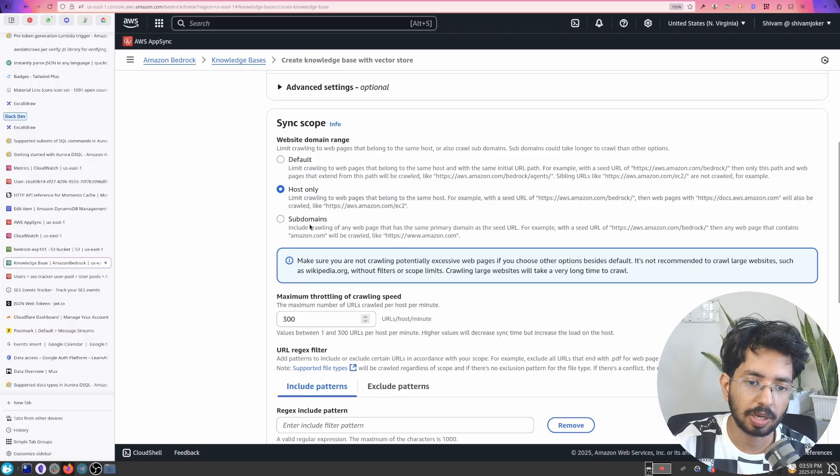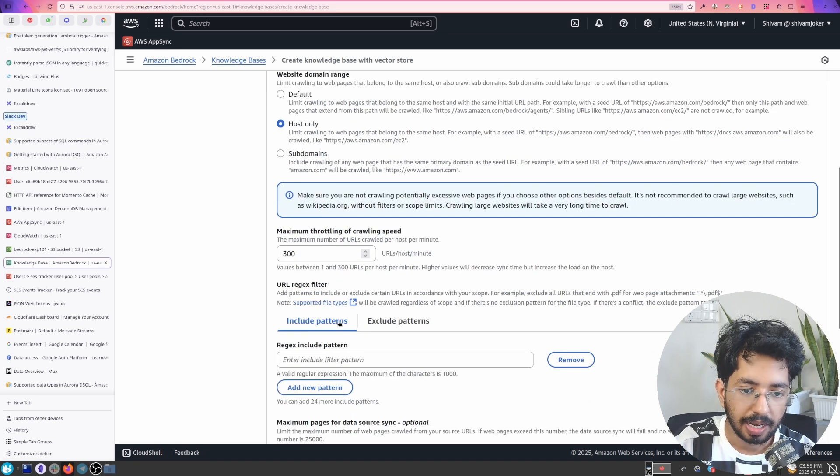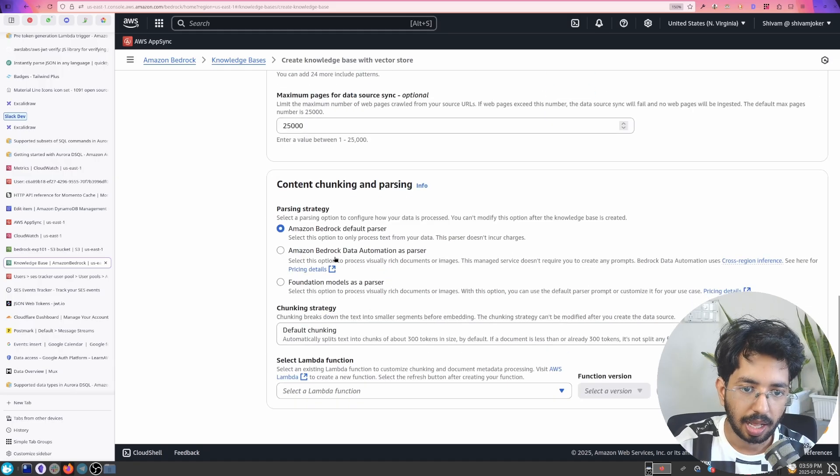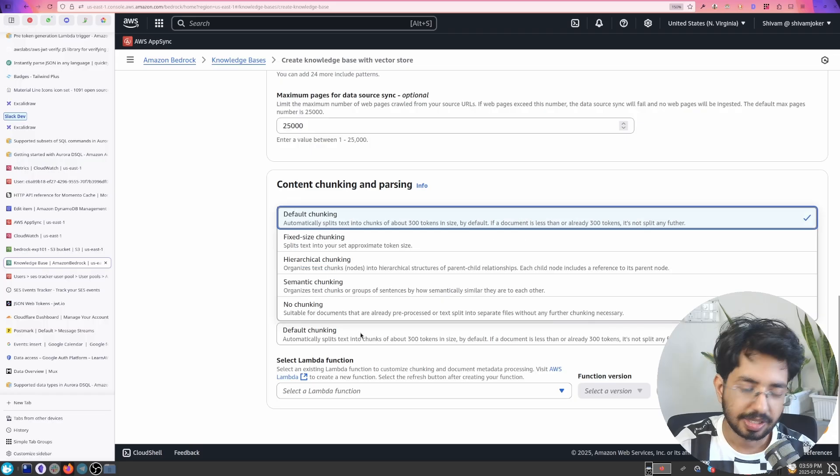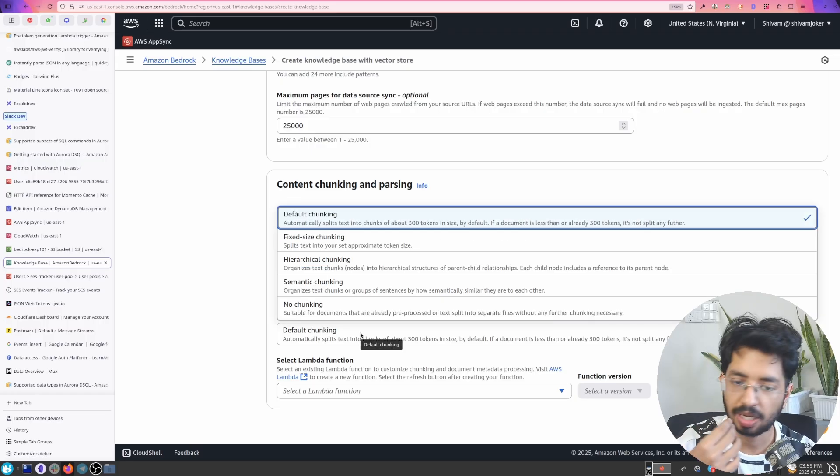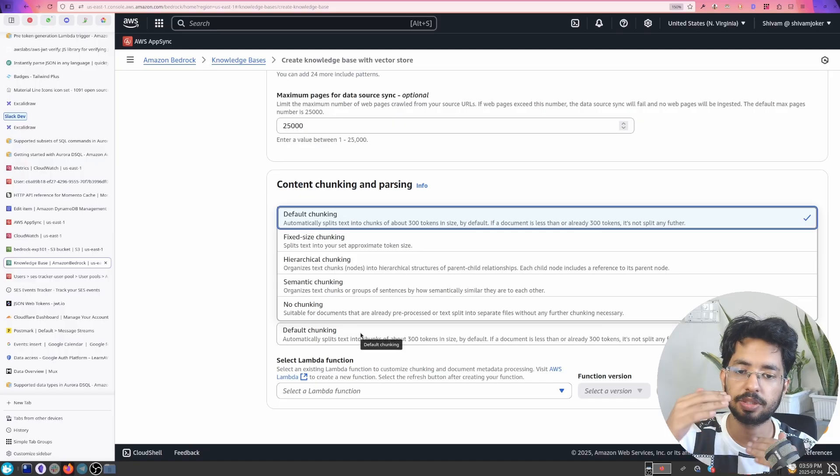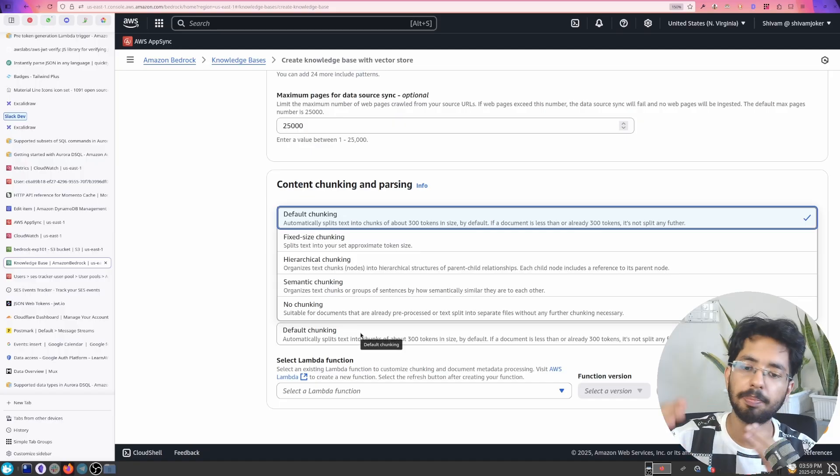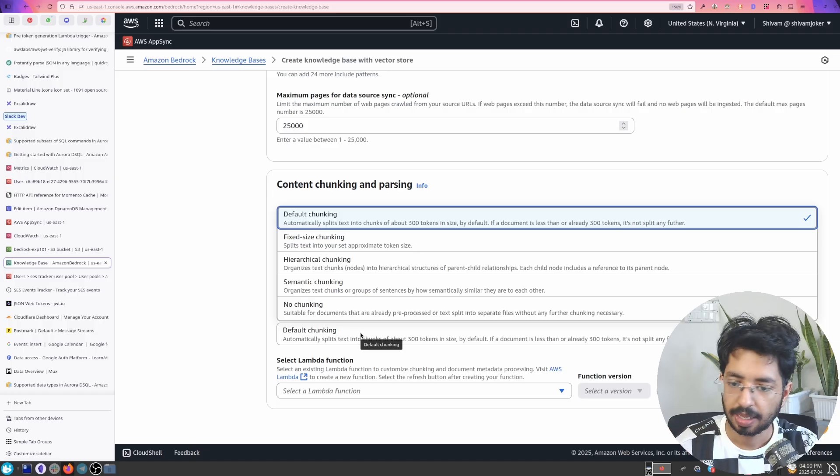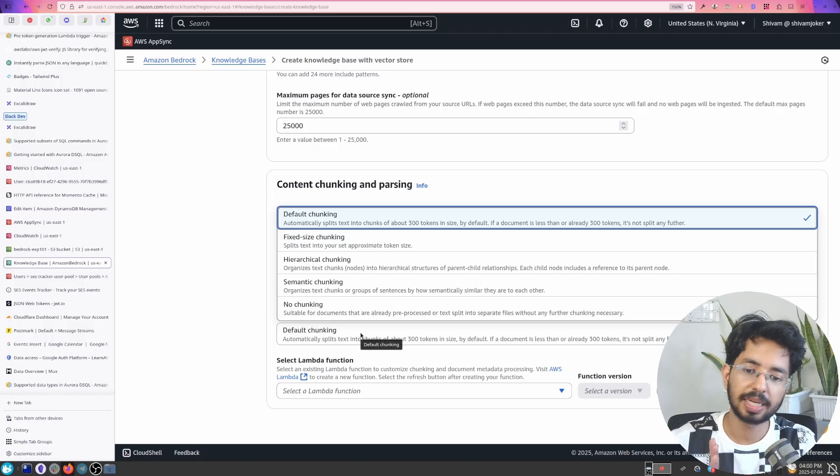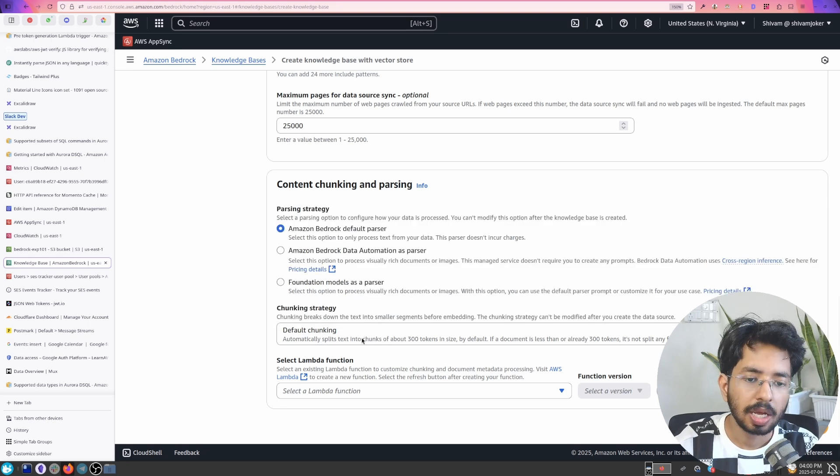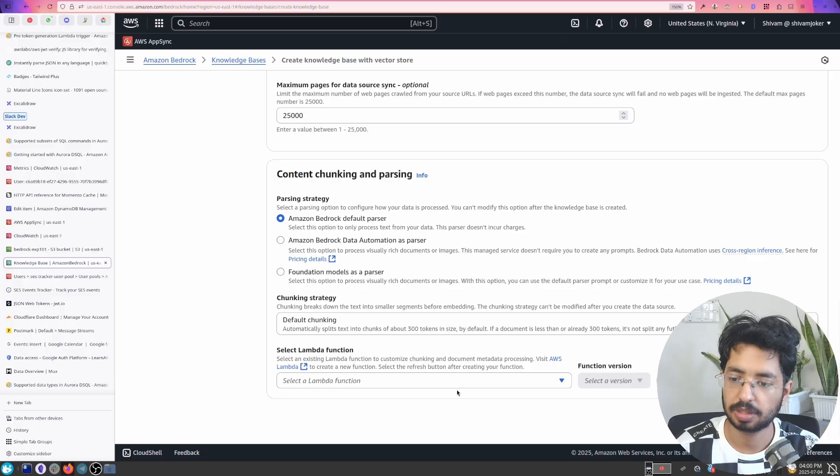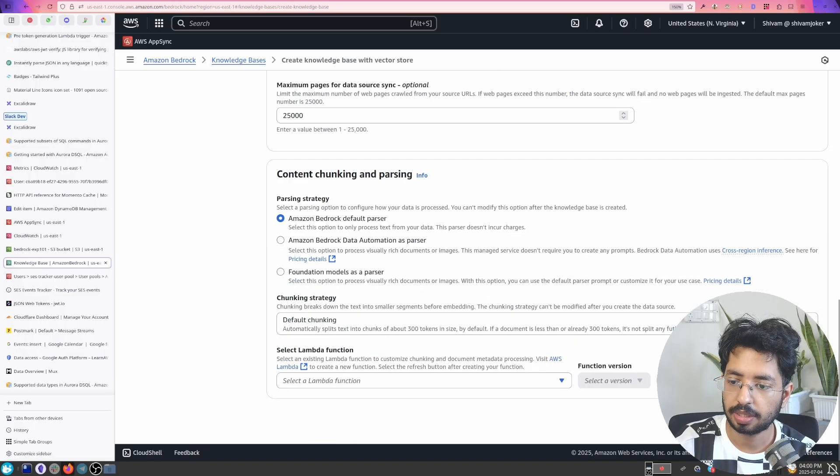We don't want to crawl all the other sub domains and this is the timeout. And now what I need to do is include pattern exclude pattern. This is optional and I am using a default parser. You can describe what should be the chunk. So chunk is it splits the document into small sizes. Like if you have a really big paragraph it will trim it and put it in different vectors instead of just big large document because AI can't process it. You can also select a lambda function if you want to do something with it. Let's click on next.